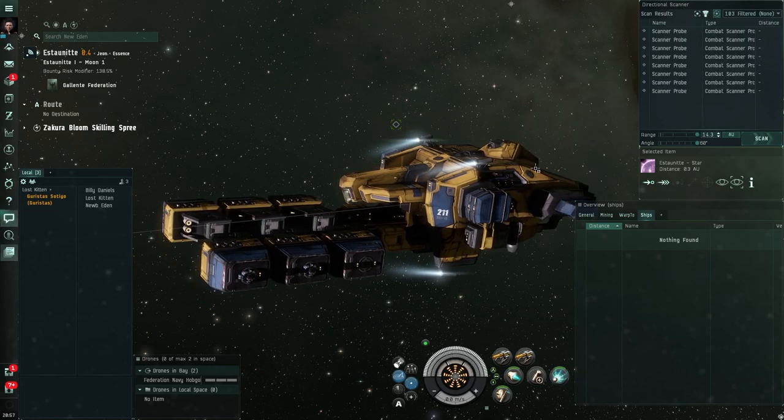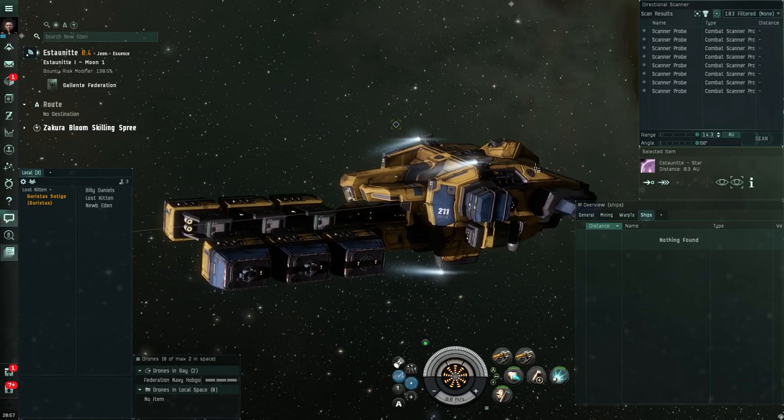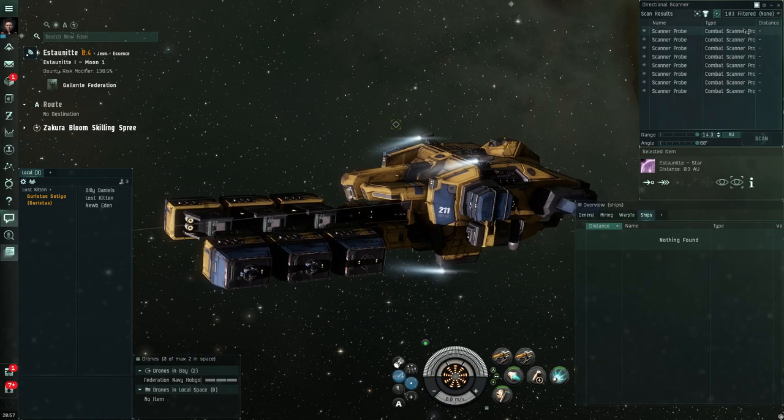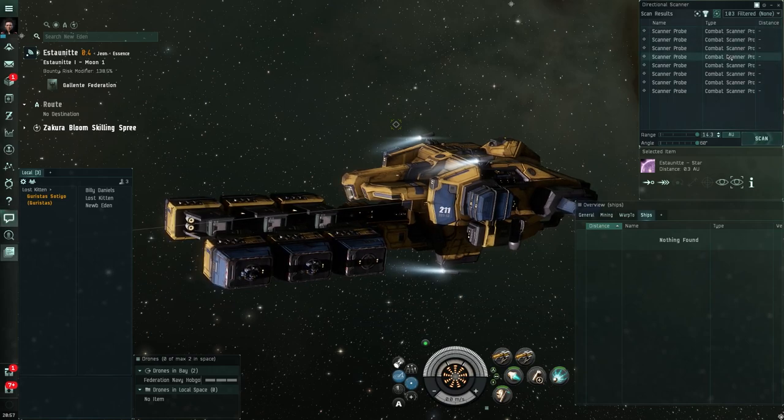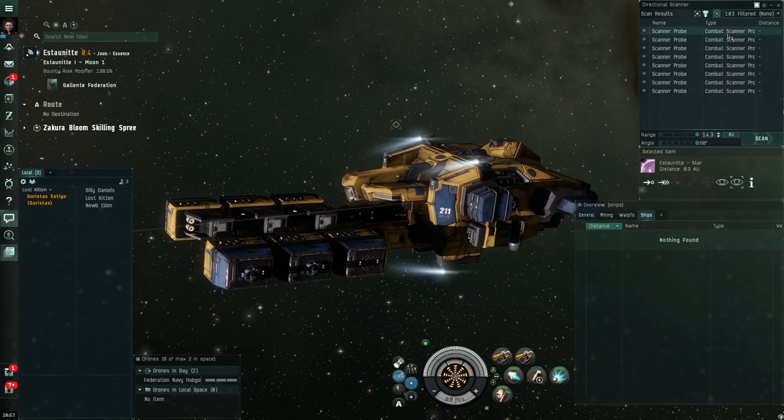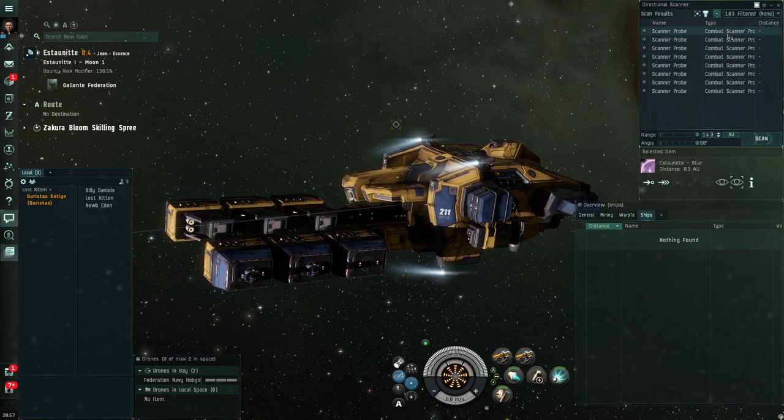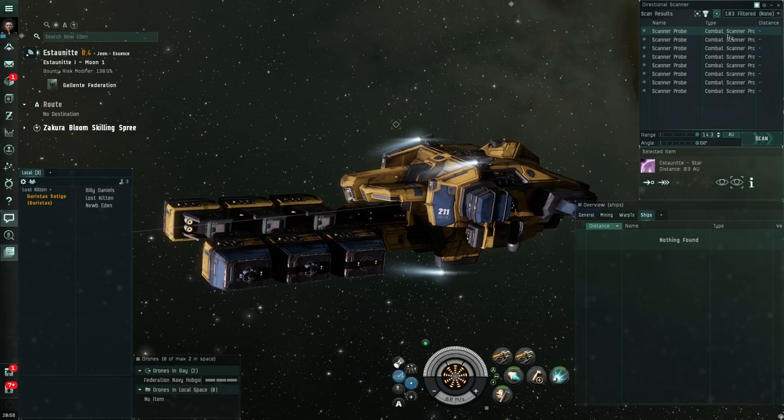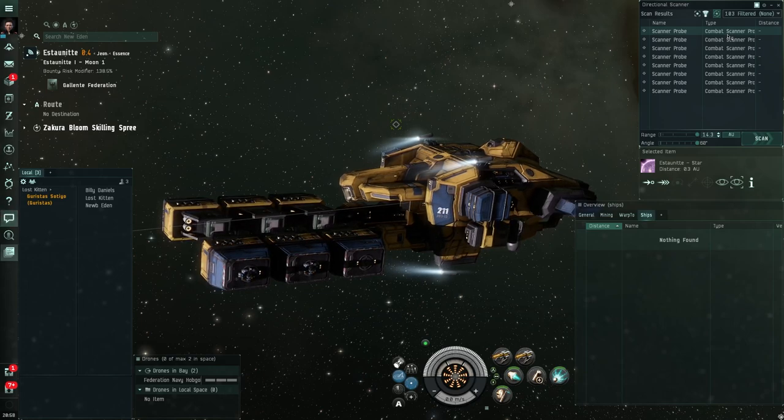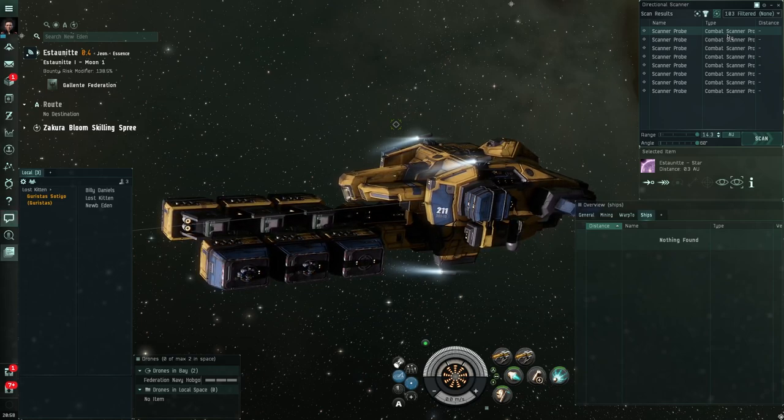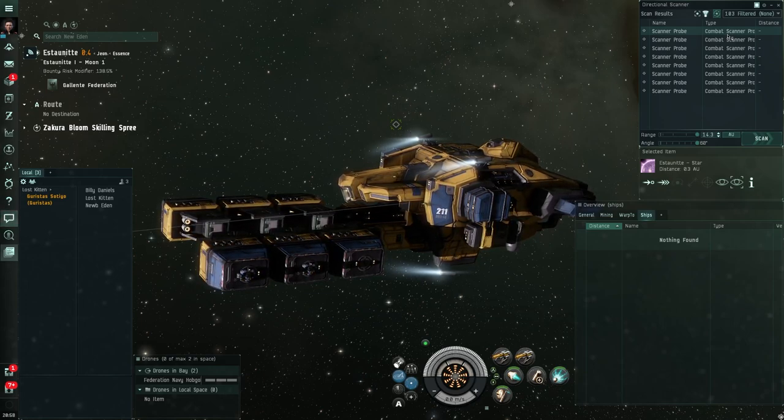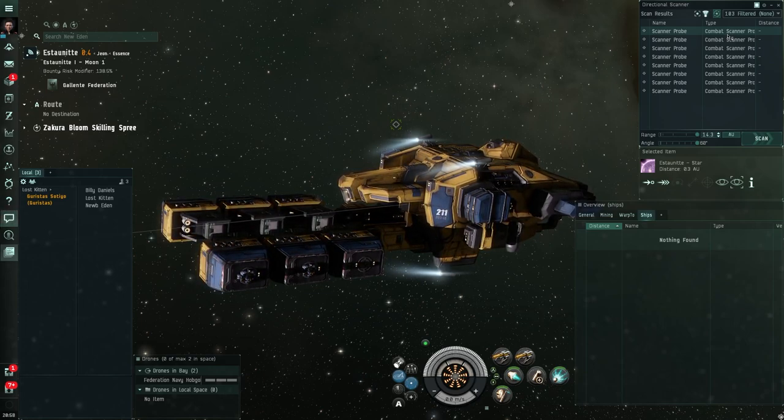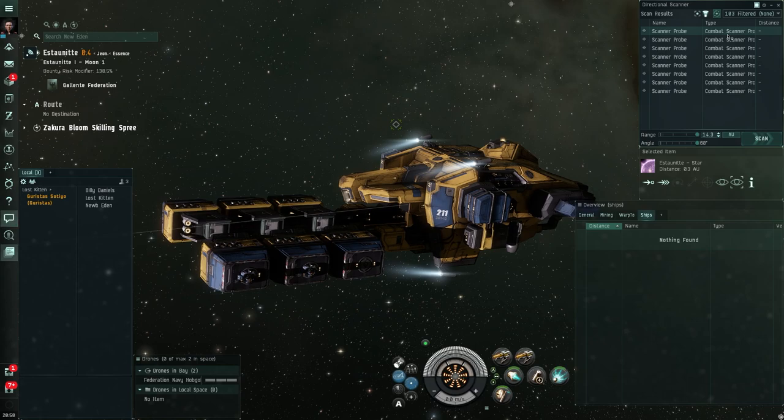But if I fire off my d-scan and I see this, anything that says combat scanner probe, then it's time to move. That means someone is actively trying to scan me down.